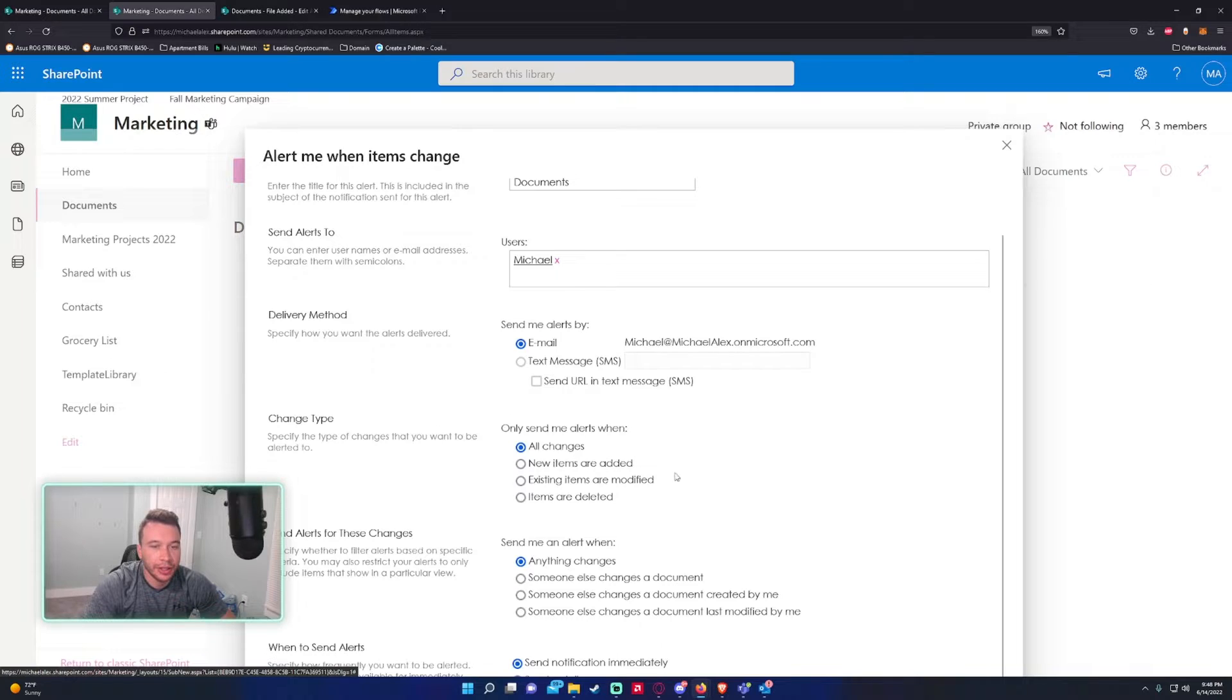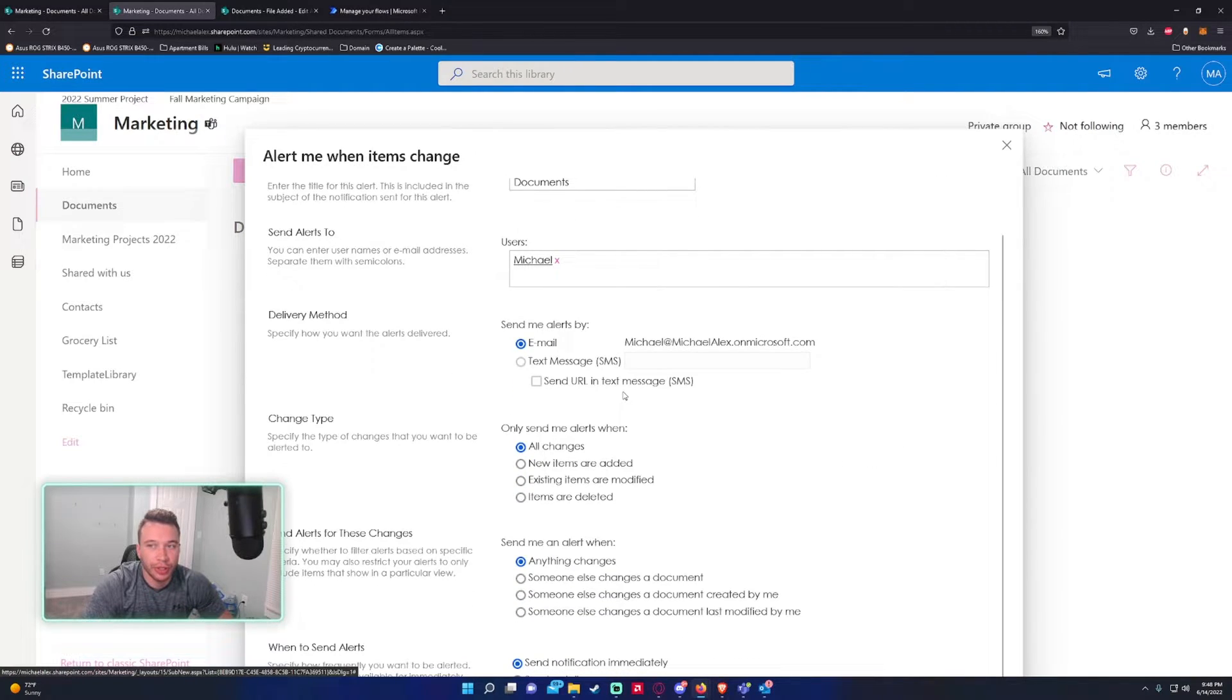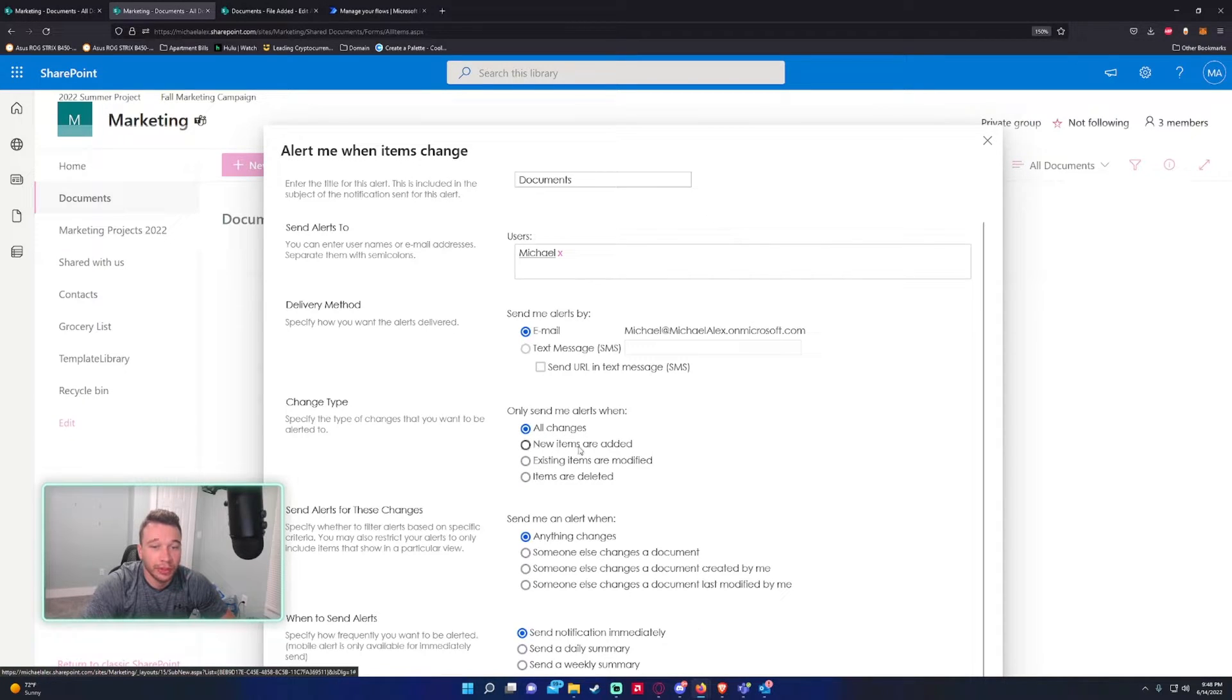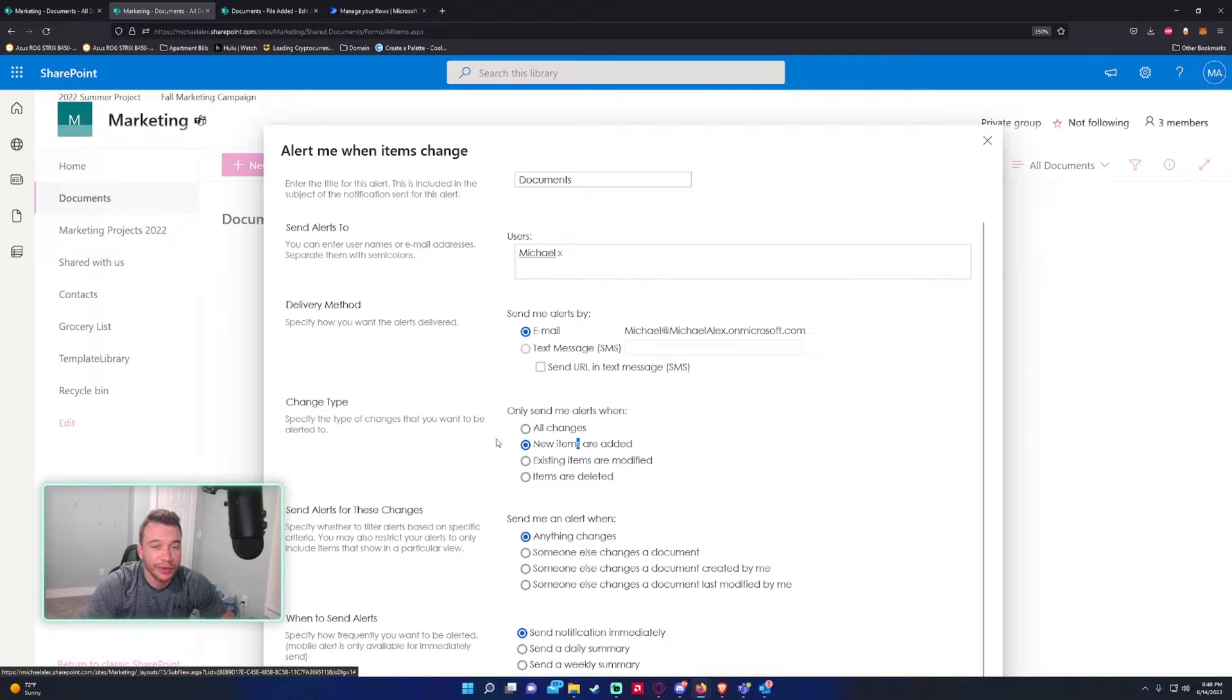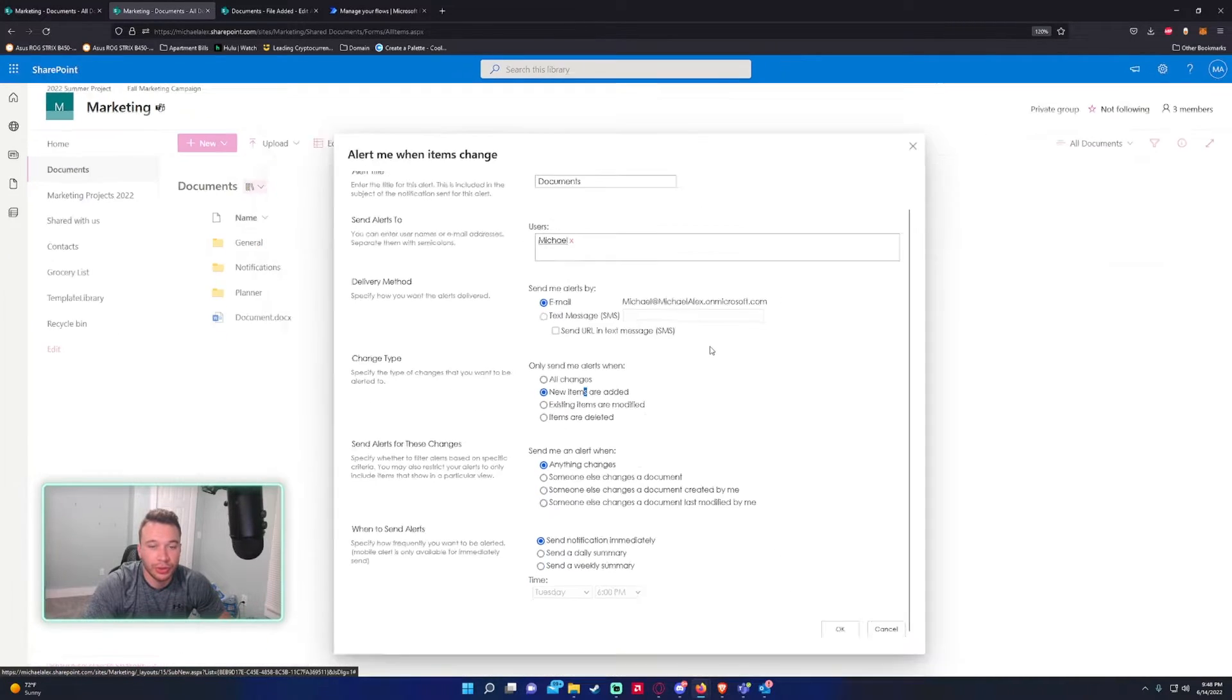You can specify what type of change you want to be alerted about. For this change type, I only want when new items are added. You can do any of them you want, it's pretty much user preference.